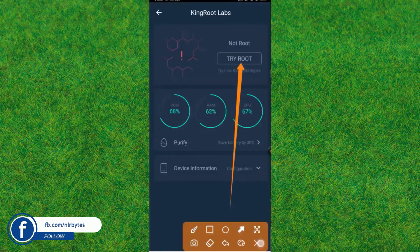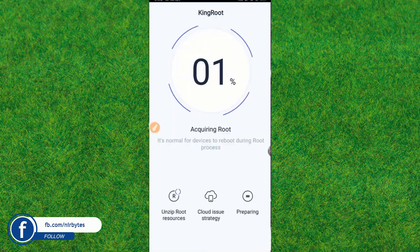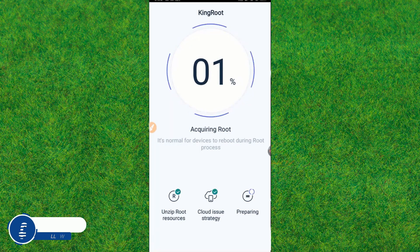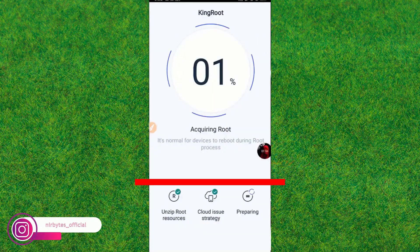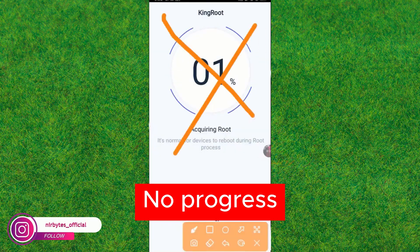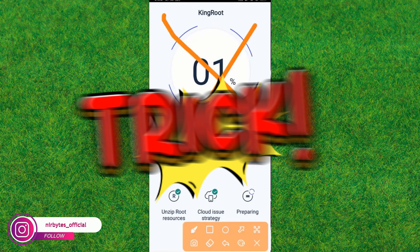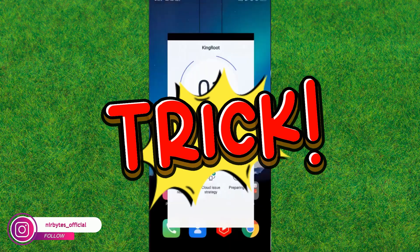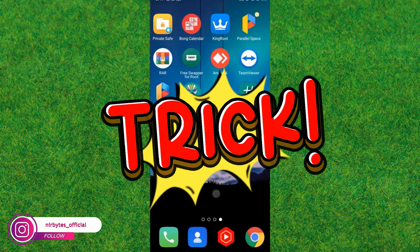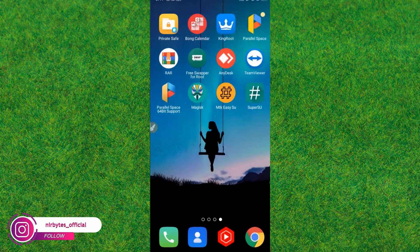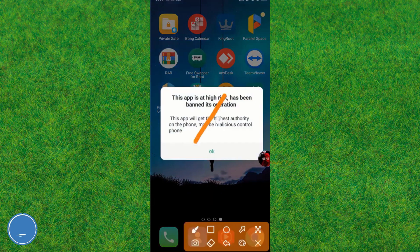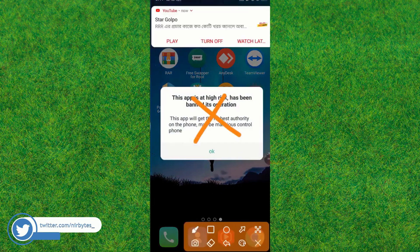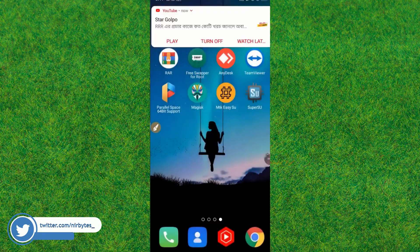Here you can see the 'try to root' option. It will try to root, and I think it may fail. You can see the progress is not increasing, so it's failed. Now let's try a trick. First, you just go back to the home page. The app has high risks, so here you just follow the next trick.